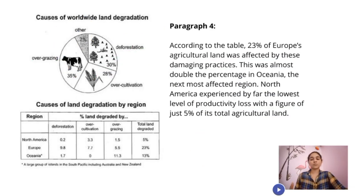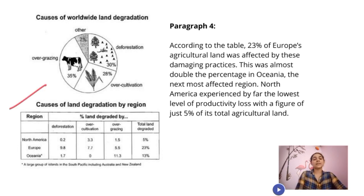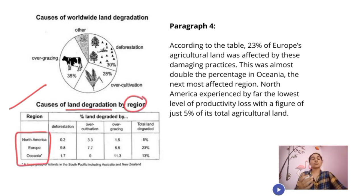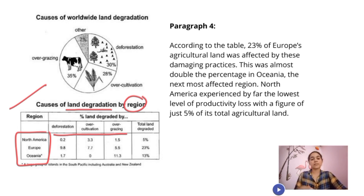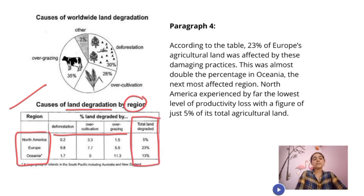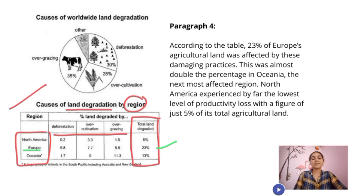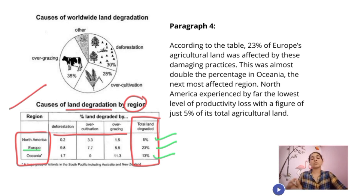Now let's move to the next paragraph using only the table. The land degradation has been shown by region — three regions: North America, Europe, and Oceania. These regions were affected by deforestation, over-cultivation, and overgrazing. The total land degraded: Europe is 23%, Oceania is 13%, and North America is the lowest.